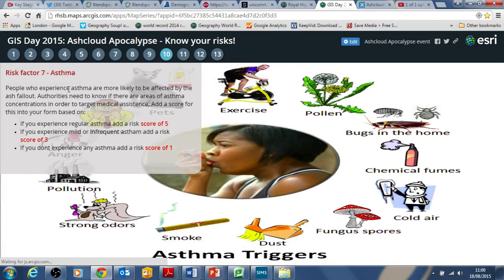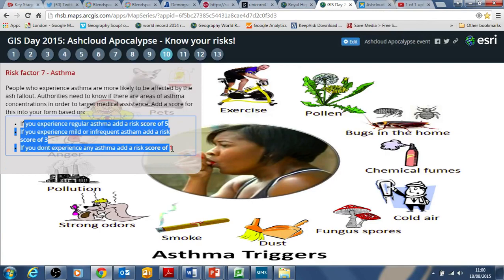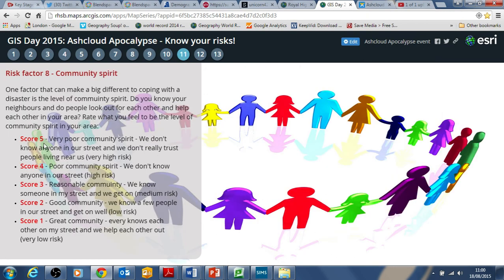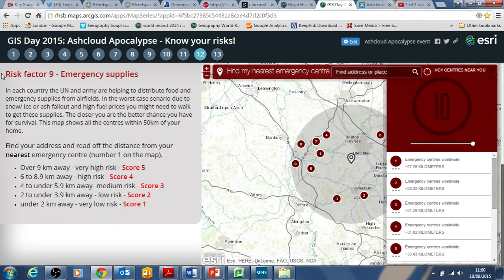The asthma score is risk factor 7. Read this information and judge your level of breathing difficulties — whether you suffer with asthma regularly, infrequently, or not at all — because an ash cloud event could affect it. Finally, community spirit is risk factor 8. Read these descriptions and give it a score of 1 to 5 for very good or very poor community spirit — how well you'd help out your neighbours during an emergency event like this ash cloud apocalypse.